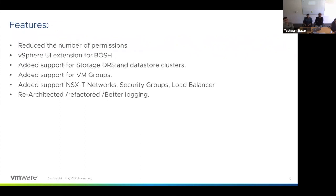When adding new features, we need to keep two personas in mind: the data center administrator (the VI admin) and developers. Your data center admin is responsible for managing your infrastructure, and if someone is deploying BOSH in their environment, they need visibility. The first thing we addressed was reducing the number of permissions that BOSH needs to deploy on top of vSphere.